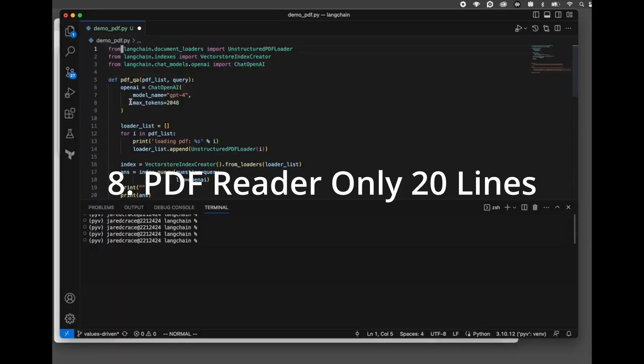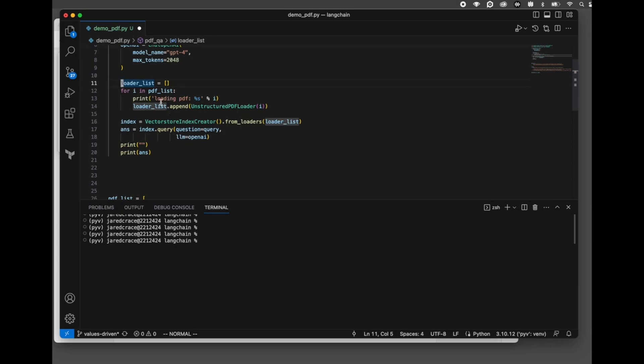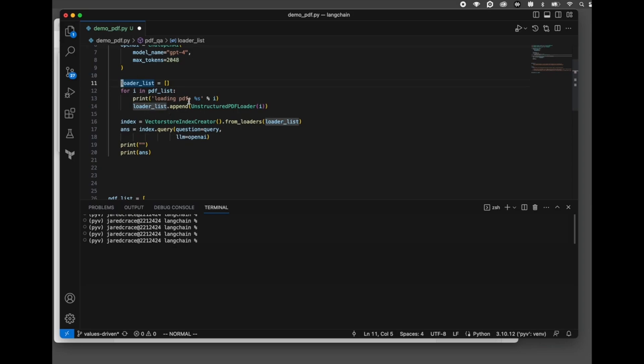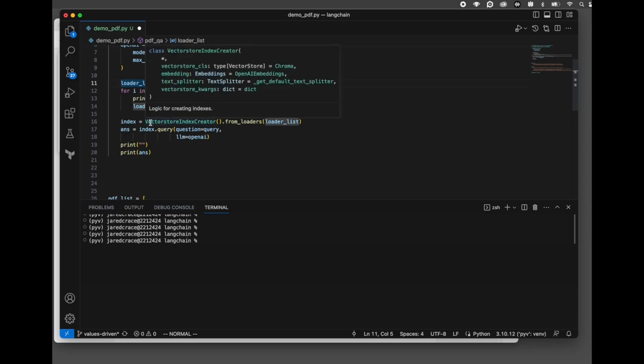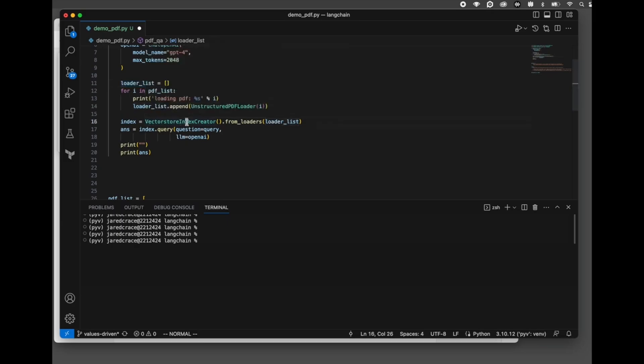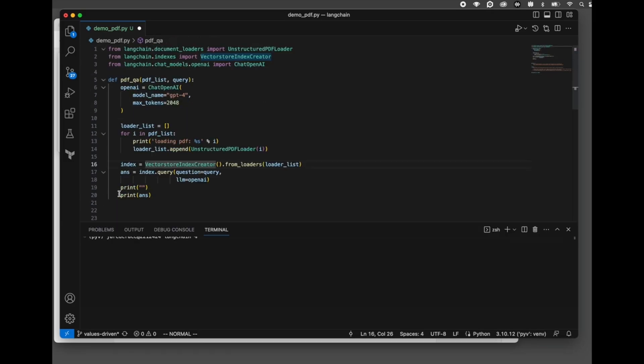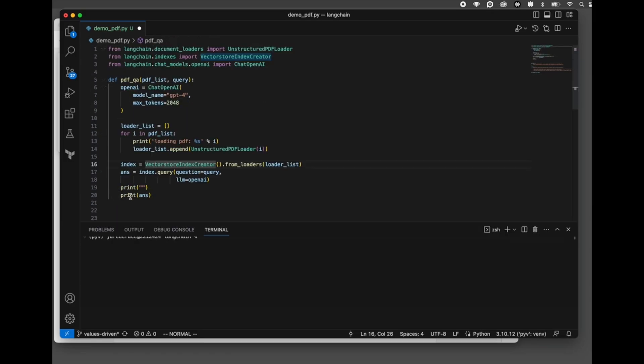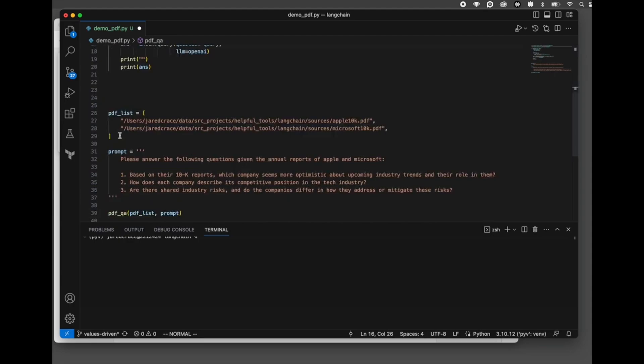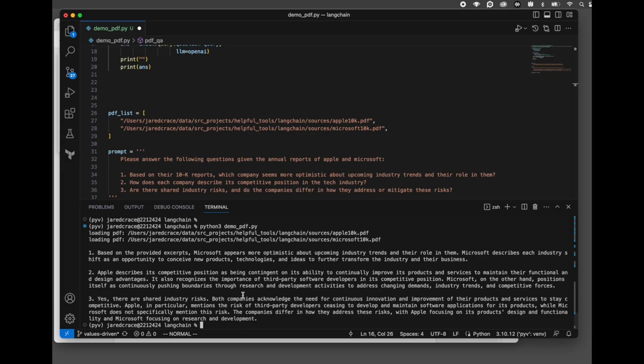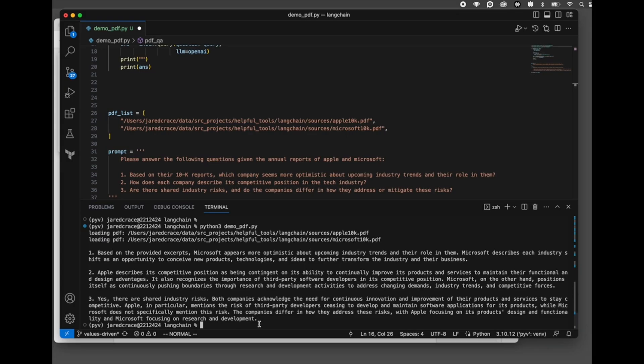First three lines here are all imports from Langchain. What we're going to do is even print as a debug statement loading which PDF are we loading. Next, we jump to the Vector Store Index Creator. Okay, so that's it. You can see 20 lines of code. The PDFs that we're going to load are, get ready, pretty exciting. The Apple 10K report and the Microsoft 10K report. Based on their 10K reports, which company seems more optimistic about upcoming industry trends and their role in them. But you can see it certainly did answer it.